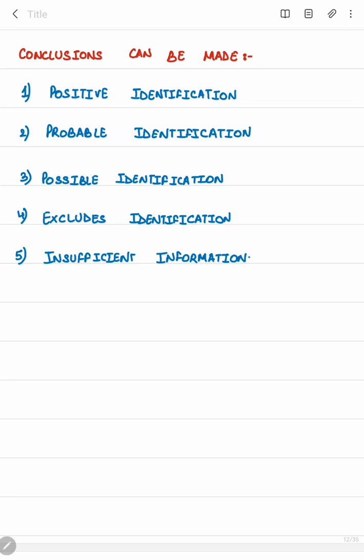The fifth conclusion type is insufficient information, where the information recorded is minimal or insufficient to draw any conclusion on the identity of the deceased subject.